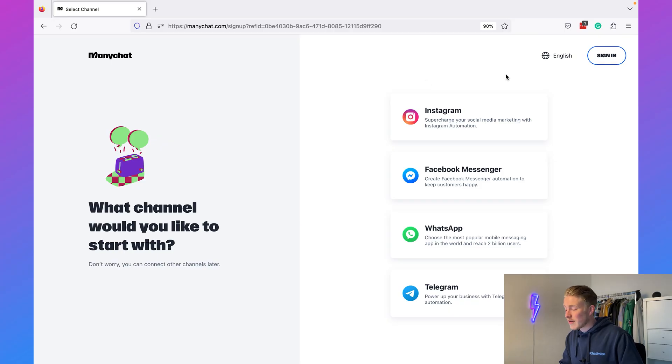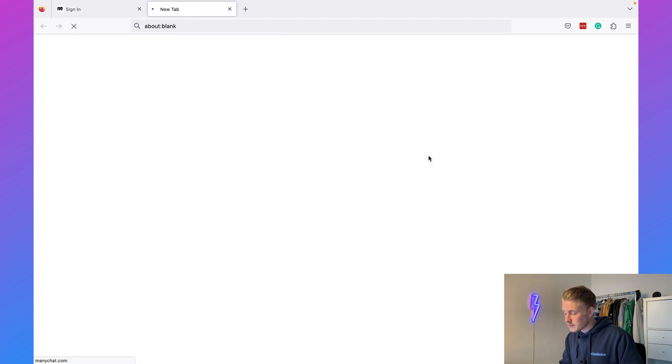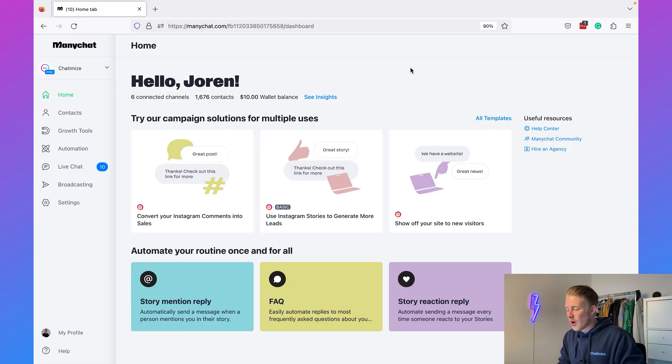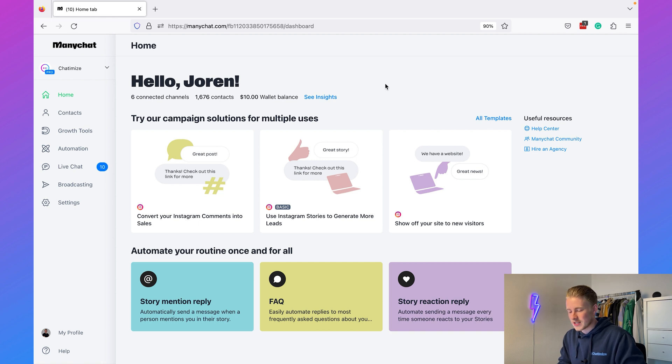You can go to chattamize.com/mc and this will bring you directly to the ManyChat website. Click on 'Get Started' and create your free ManyChat account by clicking Instagram and logging in. I even have a separate video on connecting Instagram to ManyChat — I added a link in the description. But I already have an account, so I'll just click sign in.